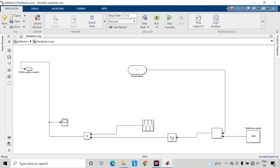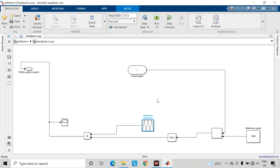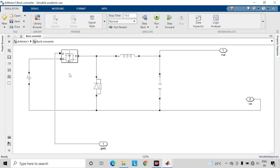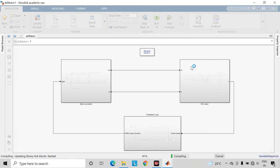And afterwards, the output of this PI controller and the repeating sequence block will be getting compared here, and that will produce our PWM pulses which we will be feeding to this MOSFET of this buck converter. Now let us run the simulation and check the output.